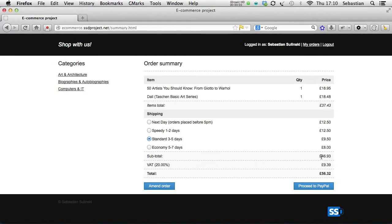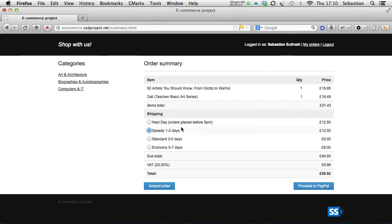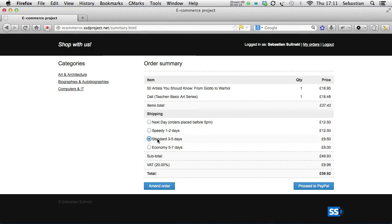If we now test it, have a look at the subtotals here. If I change it to economy, you can see that that's been changed. If I change it to speedy one two days, that's also been updated. Next day and speedy here have the same price, so the values stay the same. That's working fine, we can move to next video.